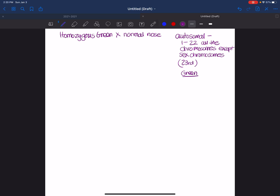So green is our dominant trait. There are two possible genotypes for someone who has a green nose. We know that they have to have at least one G because it's dominant. And then they can have either a big G, big G, or a big G, little G. So when doing autosomal dominant examples and the dominant trait, I have to tell you whether it's heterozygous or homozygous.